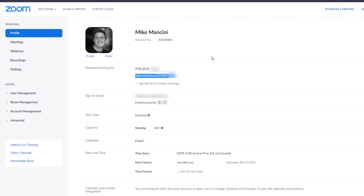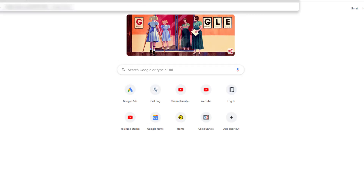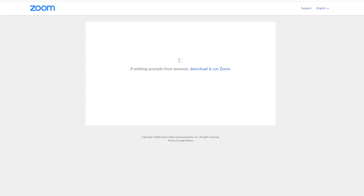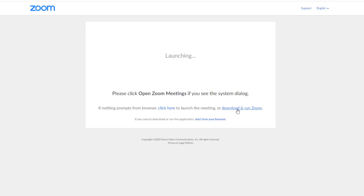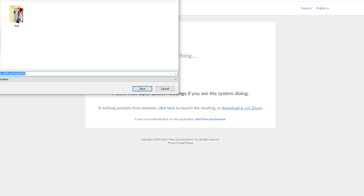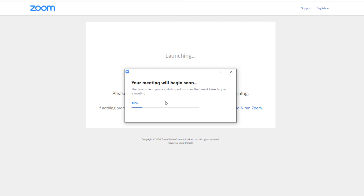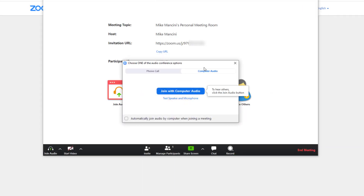All you have to do is paste that meeting ID and send it in an email, in a text, or out to other people. Once they click on that link, here's what happens: they'll see the screen, which says if nothing prompts from browser, click here to launch a meeting or download and run Zoom. If you've never downloaded it before, just click download, save it to anywhere you'd like on your computer, open it and run it. The Zoom client you're installing will shorten the time it takes to join a meeting — it is safe software with millions of users.